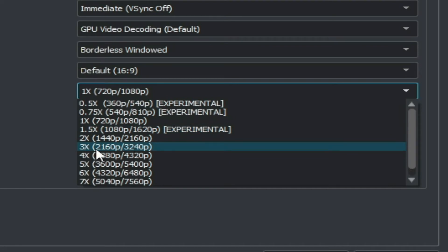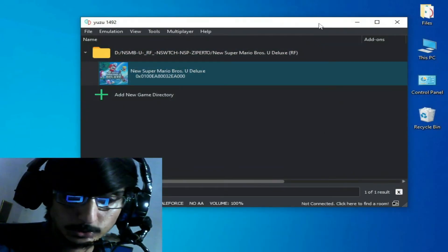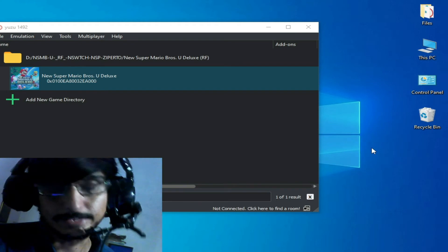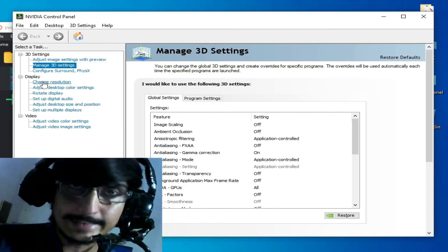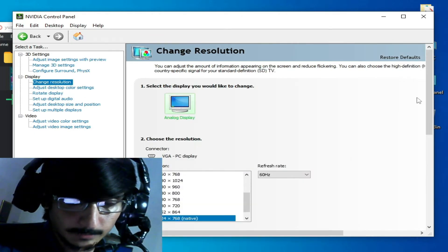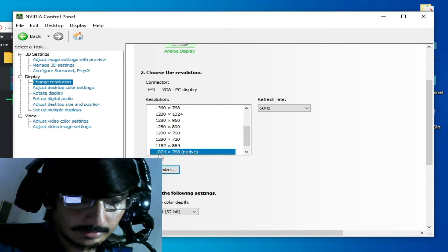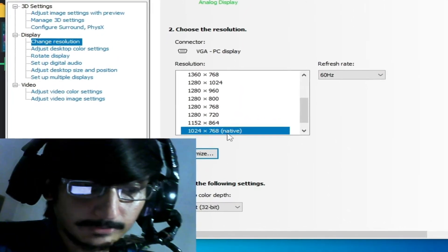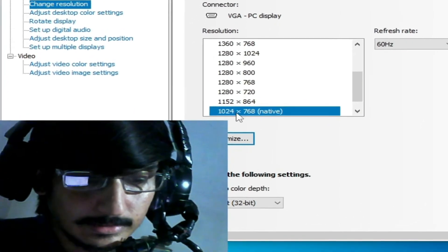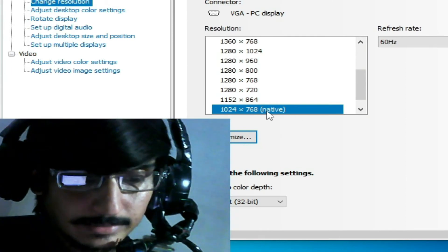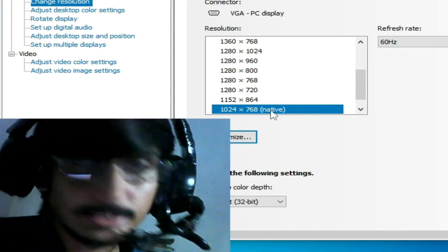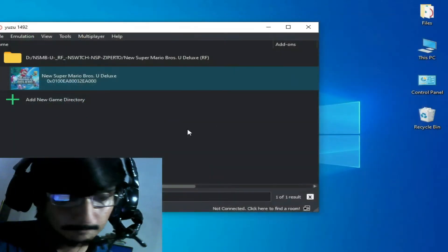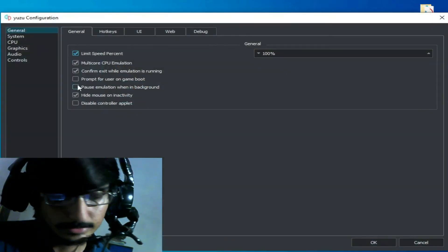If you want to use a higher resolution scale like 2x or 3x, you need to increase your resolution from your PC settings. Right-click and go to NVIDIA Control Panel, then Display Settings and check your resolution. My native resolution is 1024x768, so I cannot increase the resolution scale in Yuzu because I don't have a powerful enough GPU. If you have a native resolution of 1920x1280 you can increase the resolution scale.